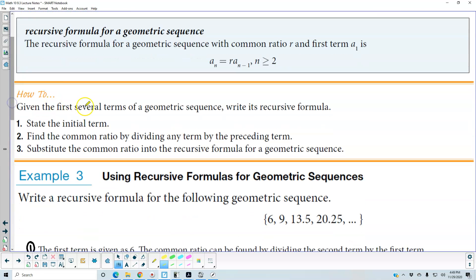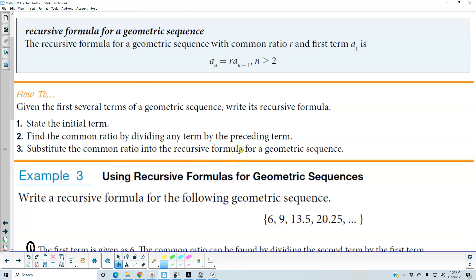Given the first several terms of a geometric sequence, we want to write its recursive formula. Number one, we need to state the initial term. Number two, we need to find the common ratio by dividing any term by the preceding term. And number three, we substitute the common ratio into the recursive formula for a geometric sequence.